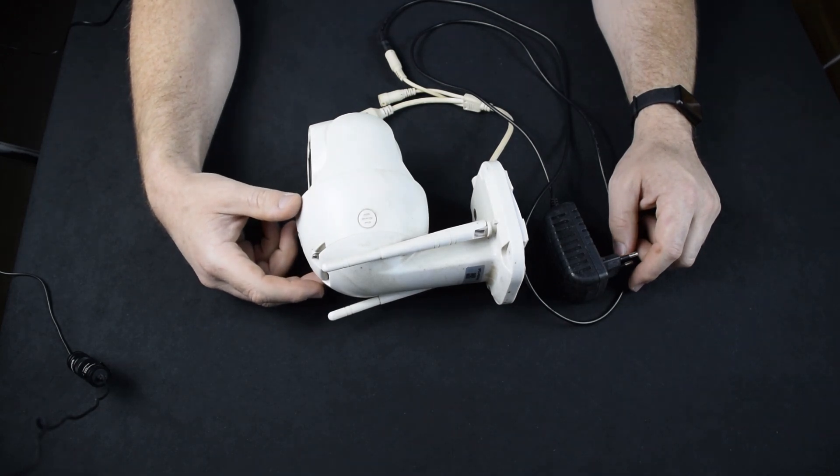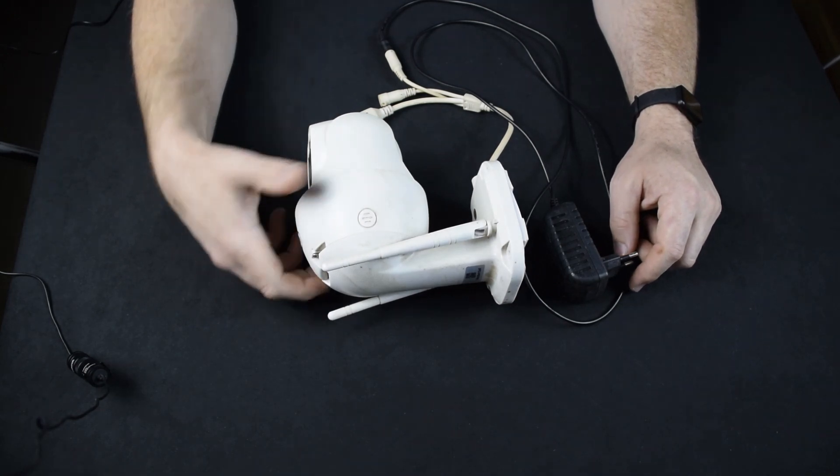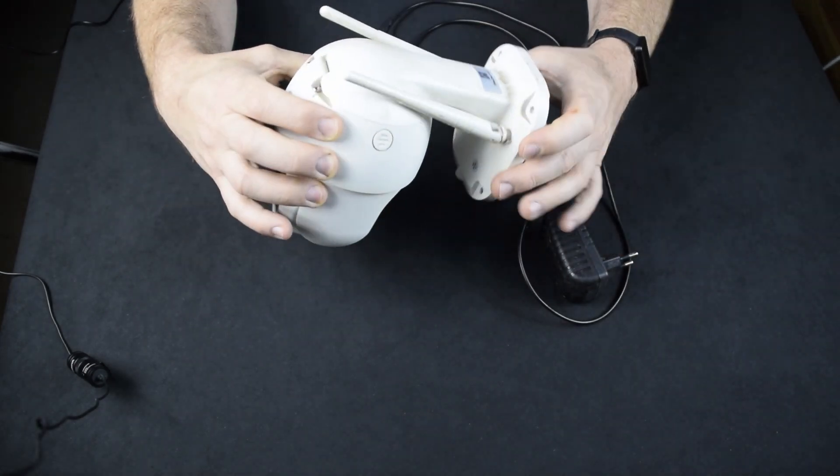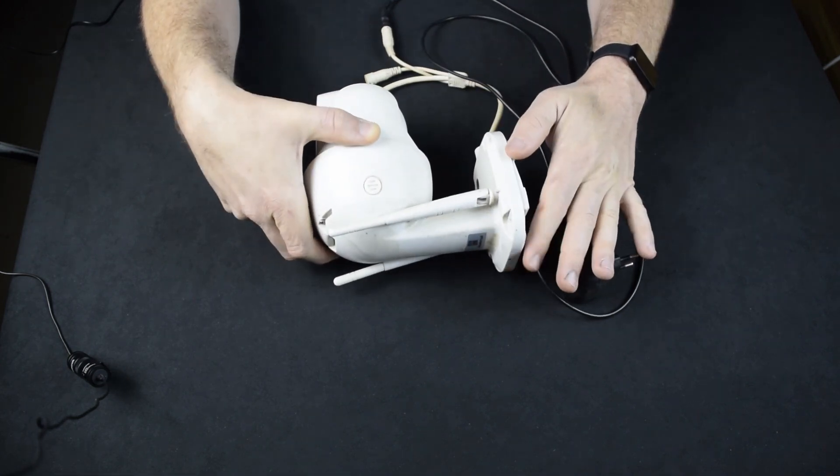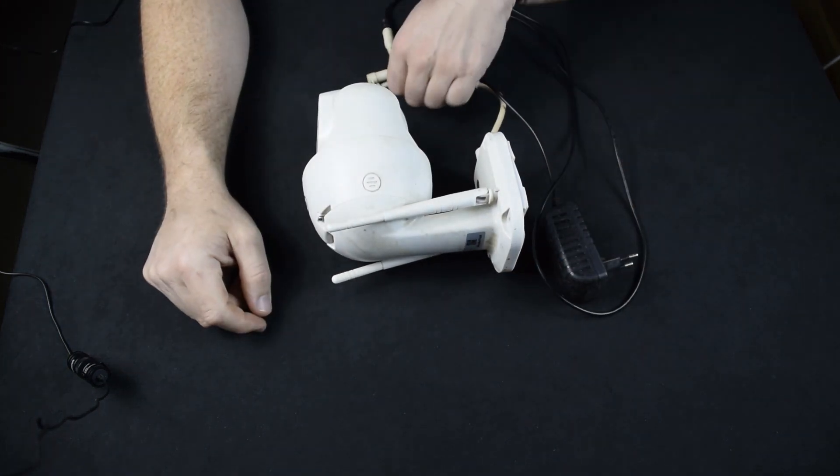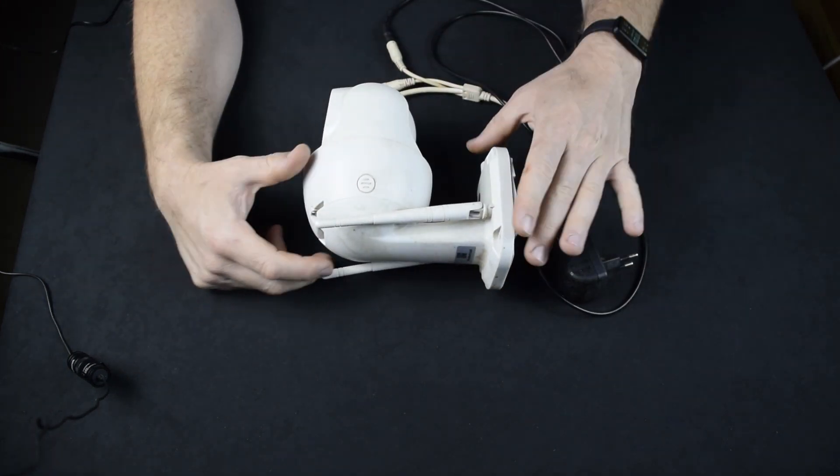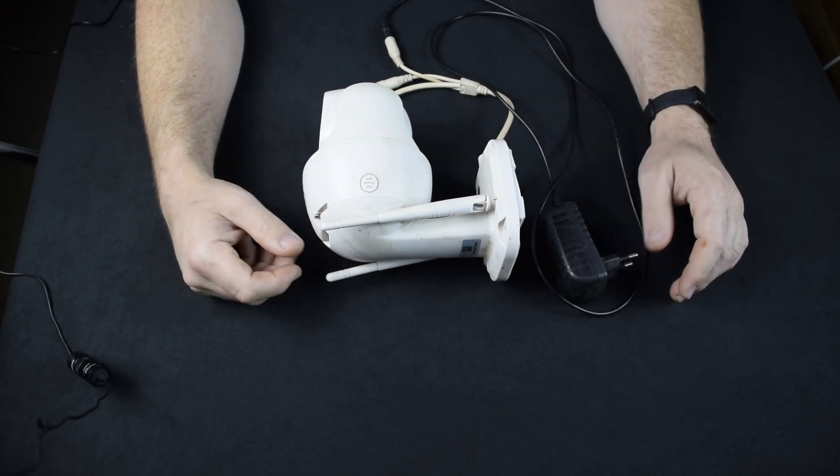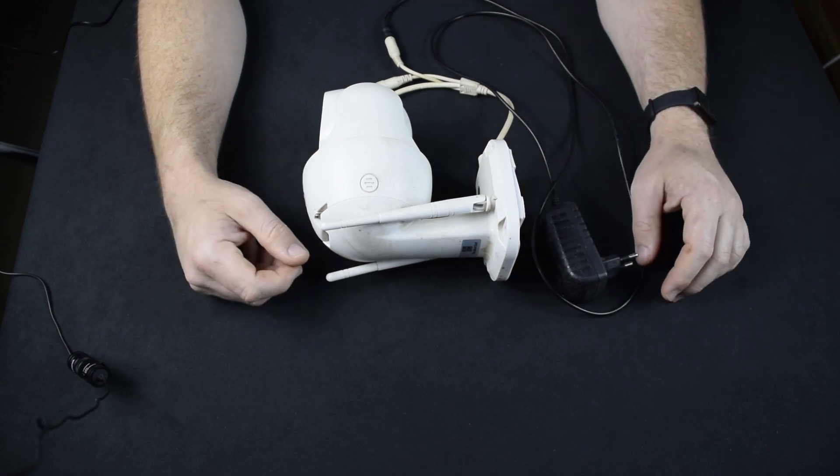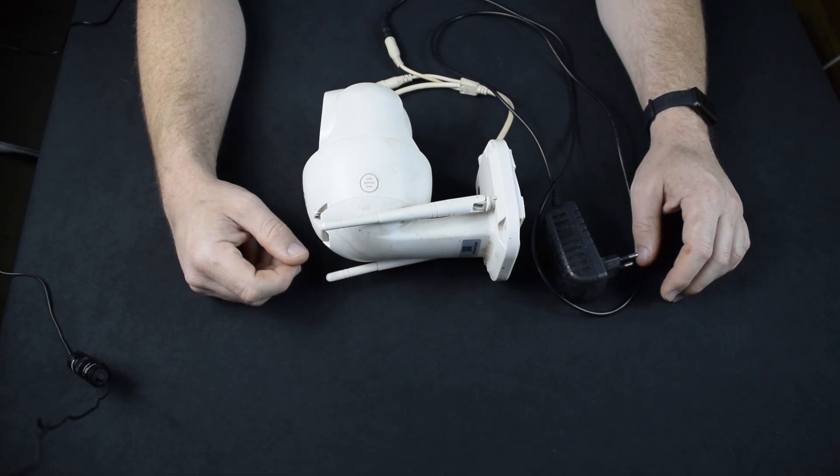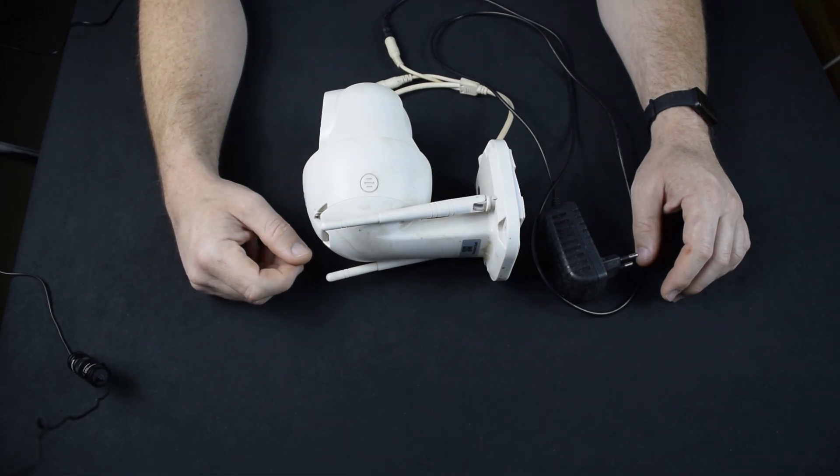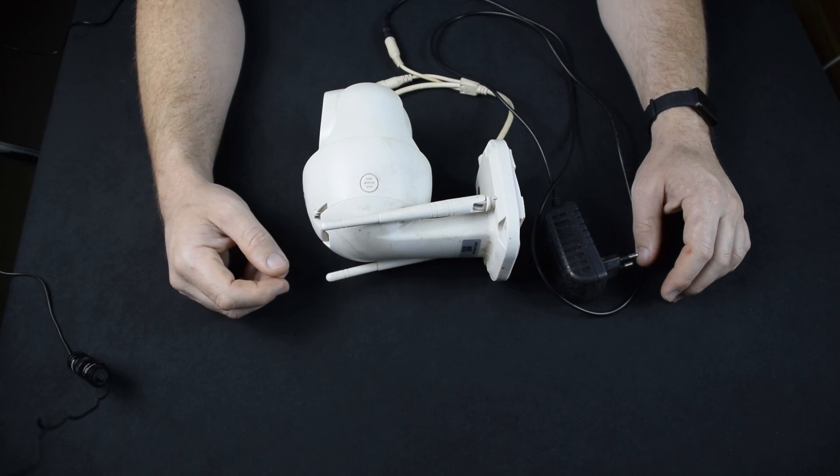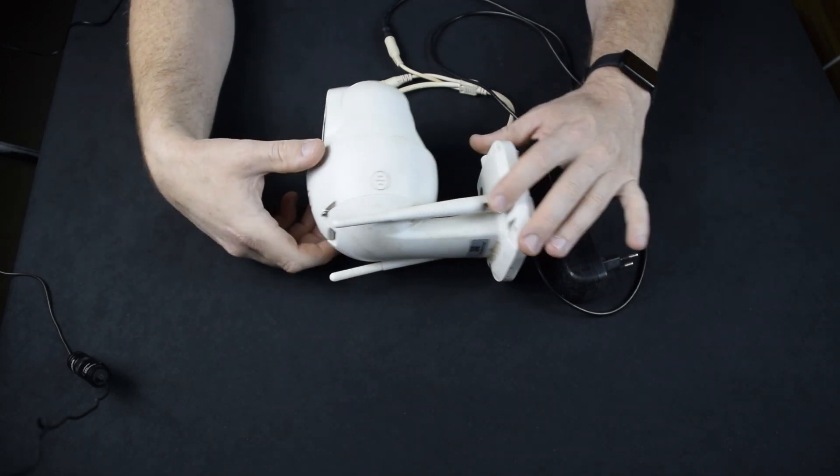This one is a little bit dirty, so it needs a little bit of cleaning. But it's not an old camera and it's been installed inside, so indoors, so there is no damage and no dirt from rain or anything like that.